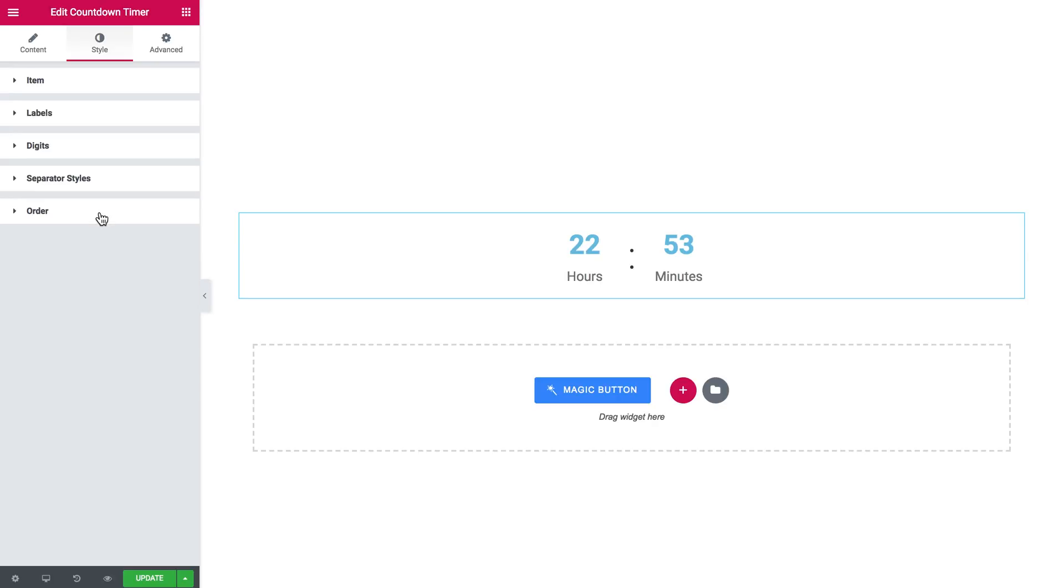So this is how you start off with a countdown timer element within JetElements plugin. Thank you for watching!